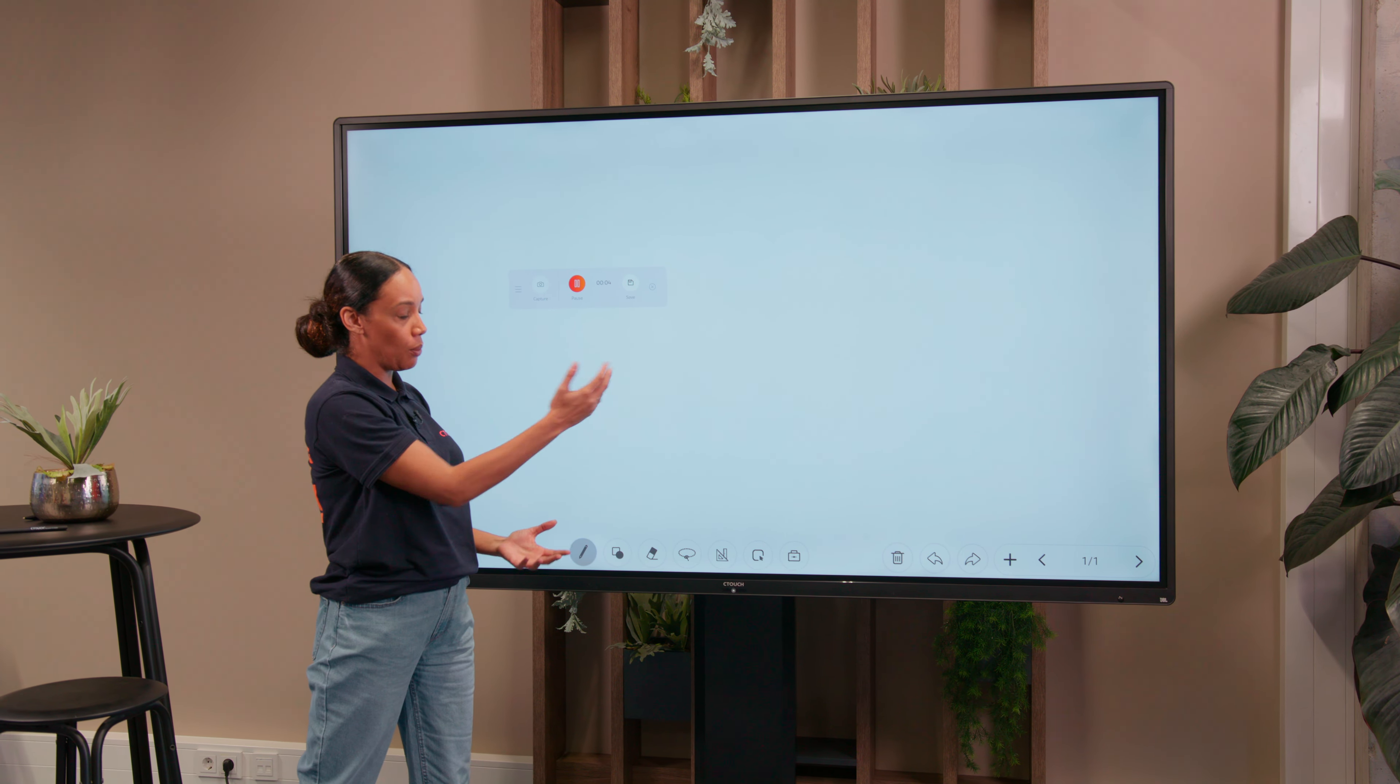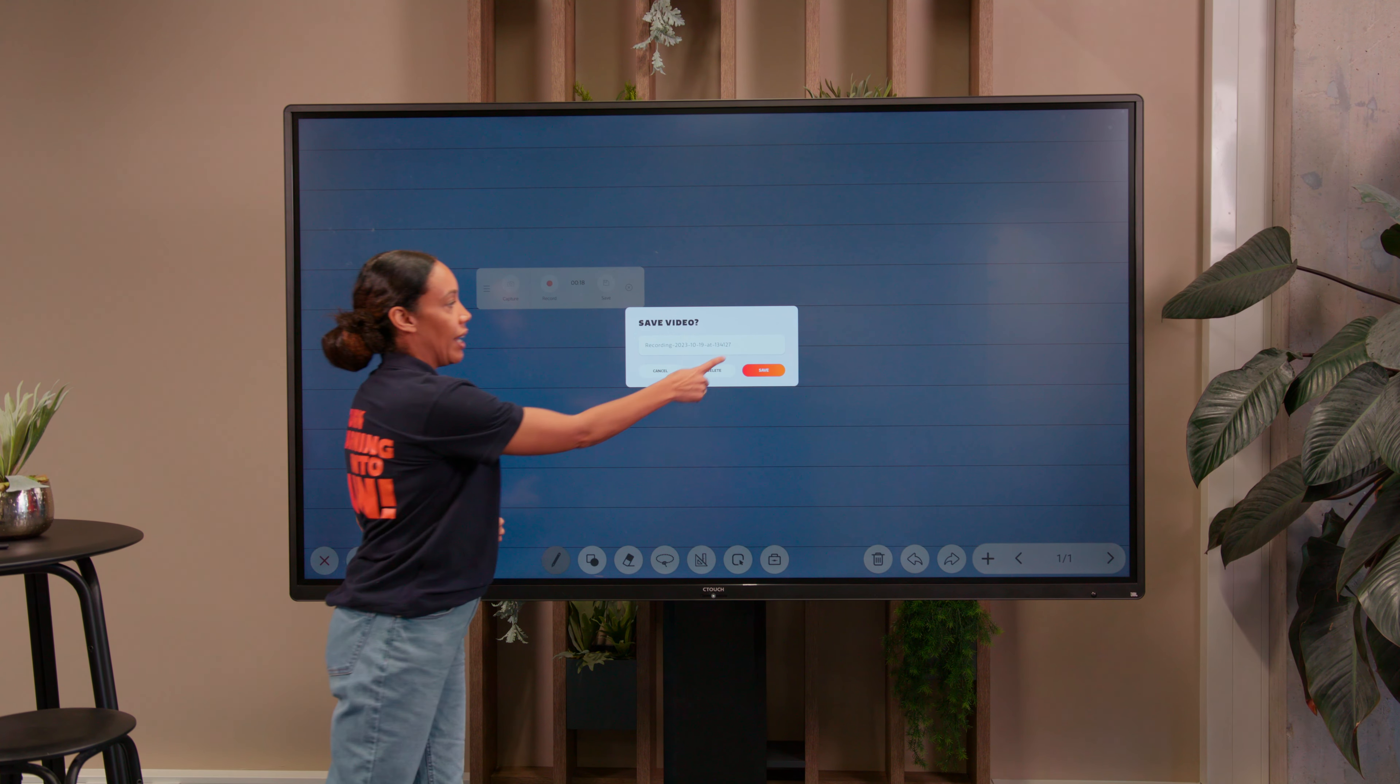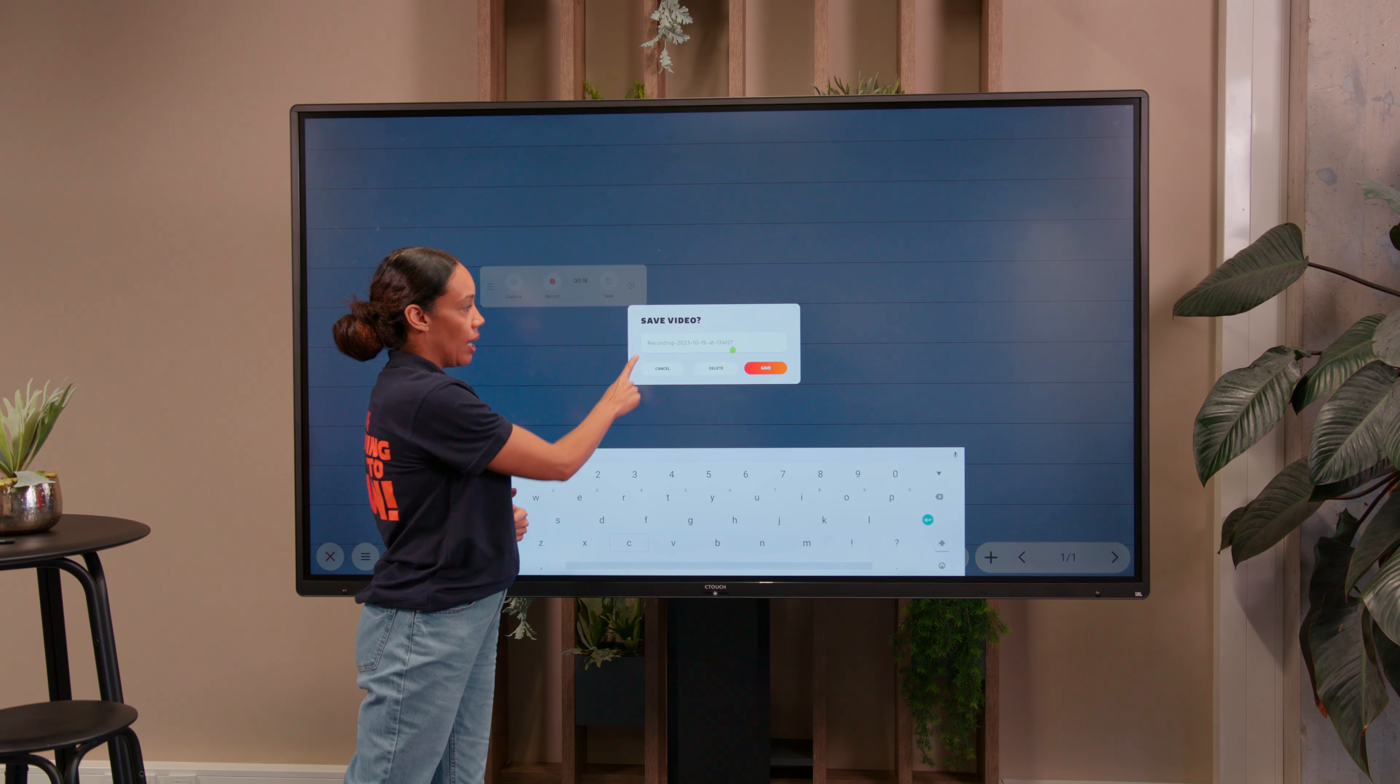Once I press record, it picks up my voice and what I'm doing on screen. If I want to change the background, maybe choose lined paper, my students will see this happening and it's capturing it.